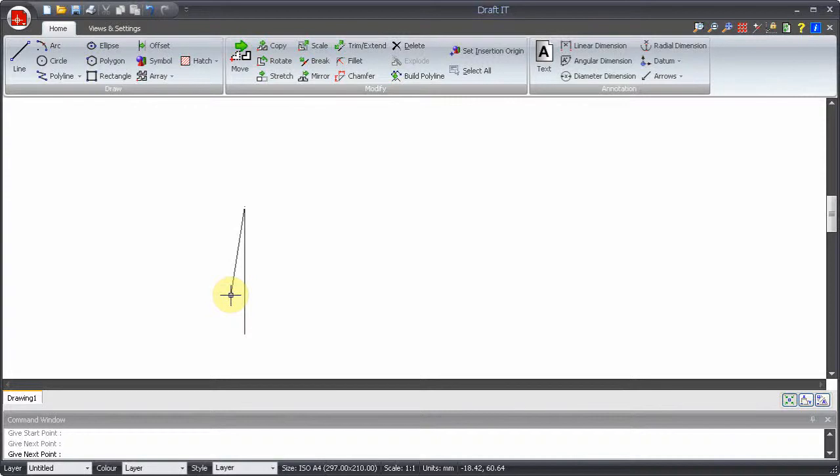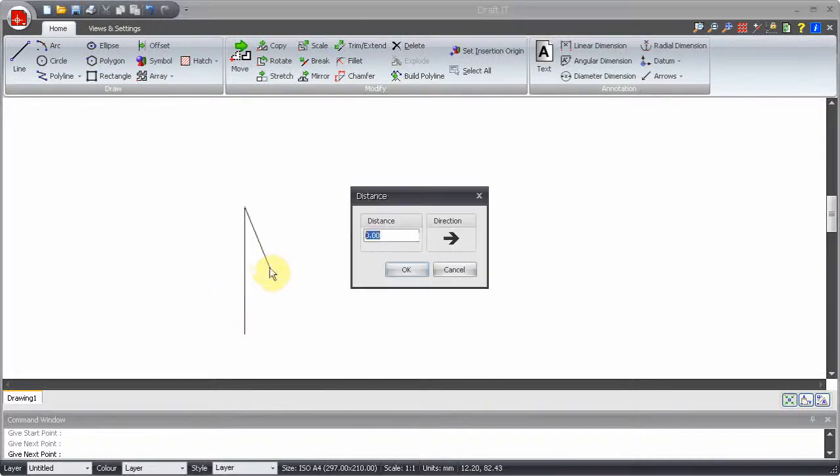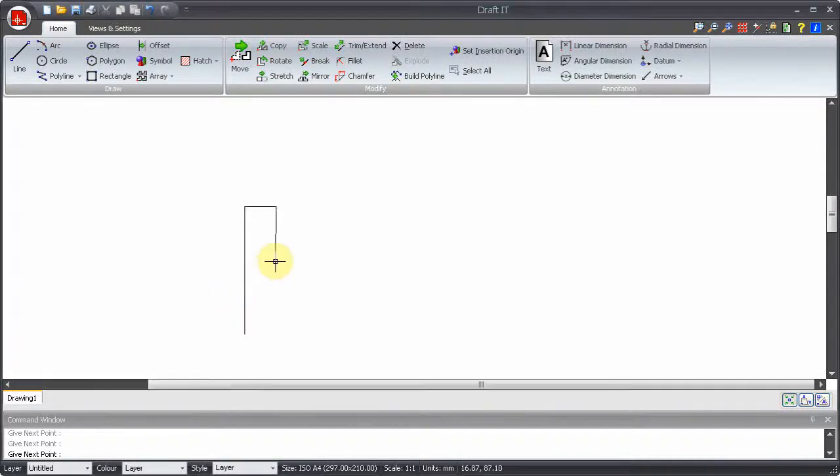Simply repeat the process: pressing the required direction arrow, typing in a distance and pressing Enter.